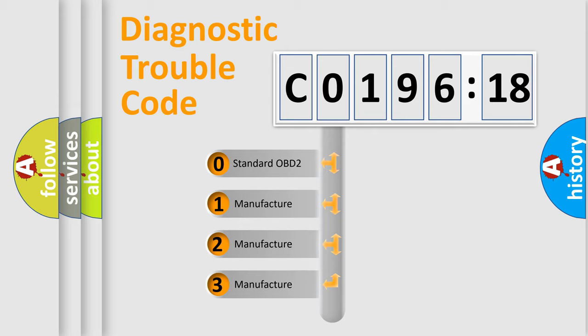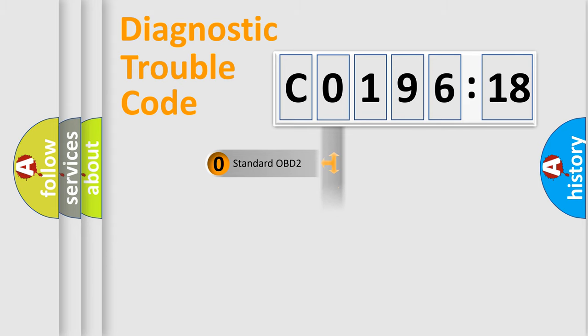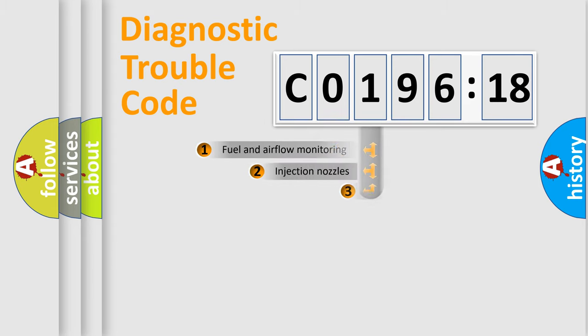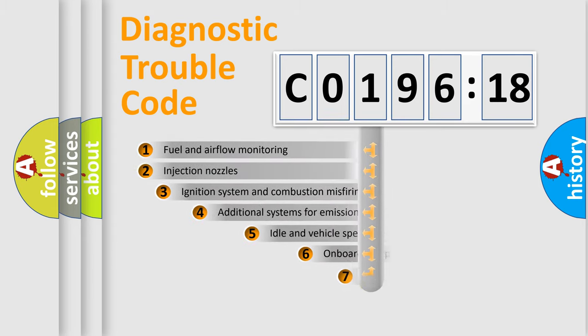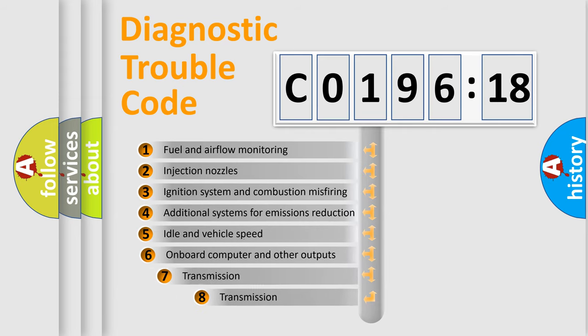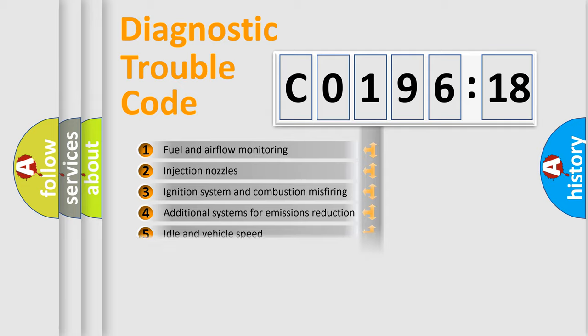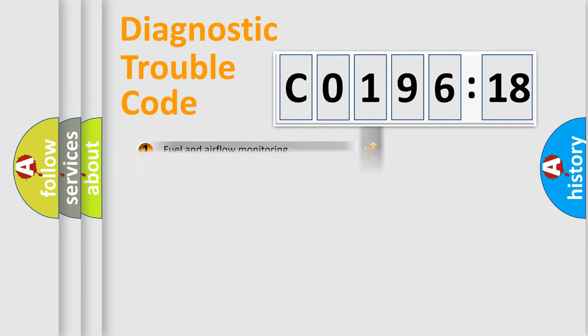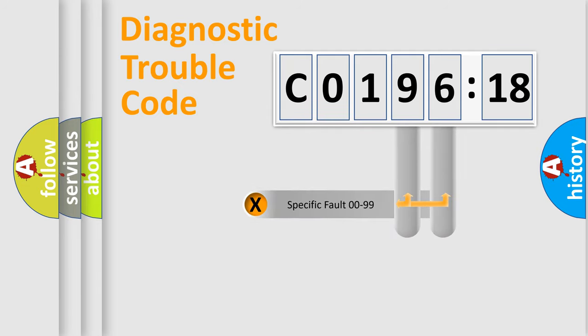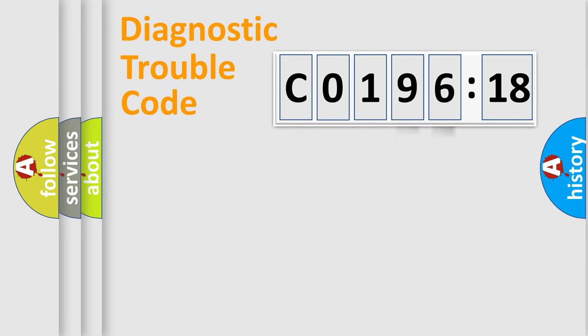If the second character is expressed as 0, it is a standardized error. In the case of numbers 1, 2, or 3, it is a more specific expression of a car-specific error. The third character specifies a subset of errors. The distribution shown is valid only for the standardized DTC code. Only the last two characters define the specific fault of the group.